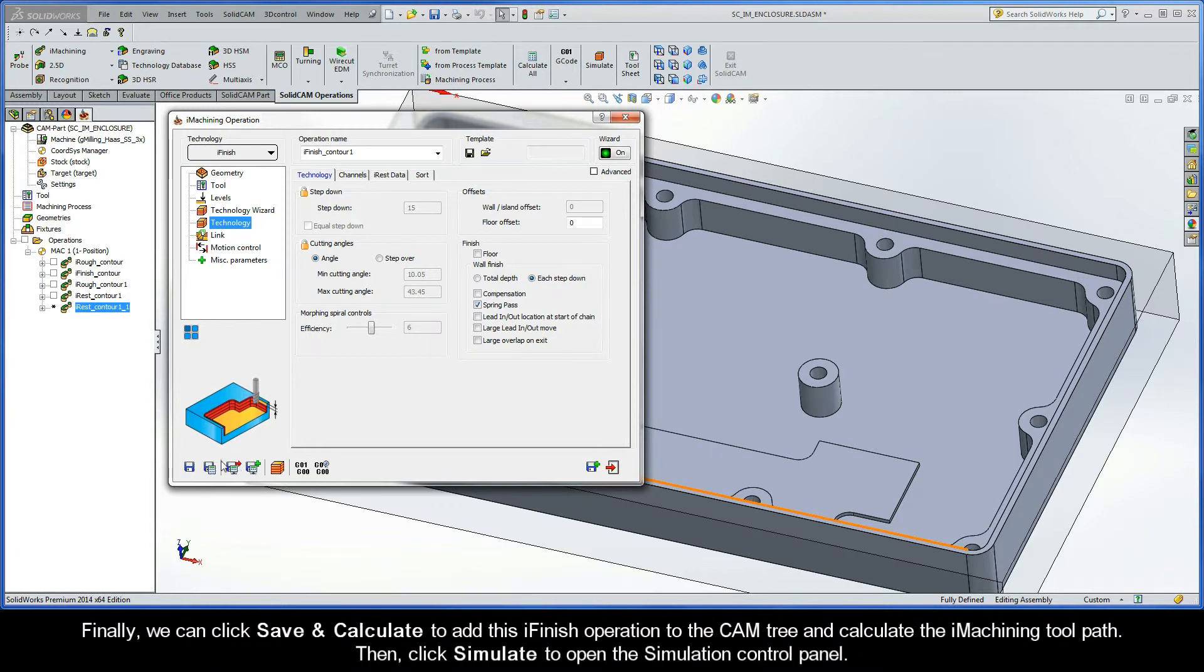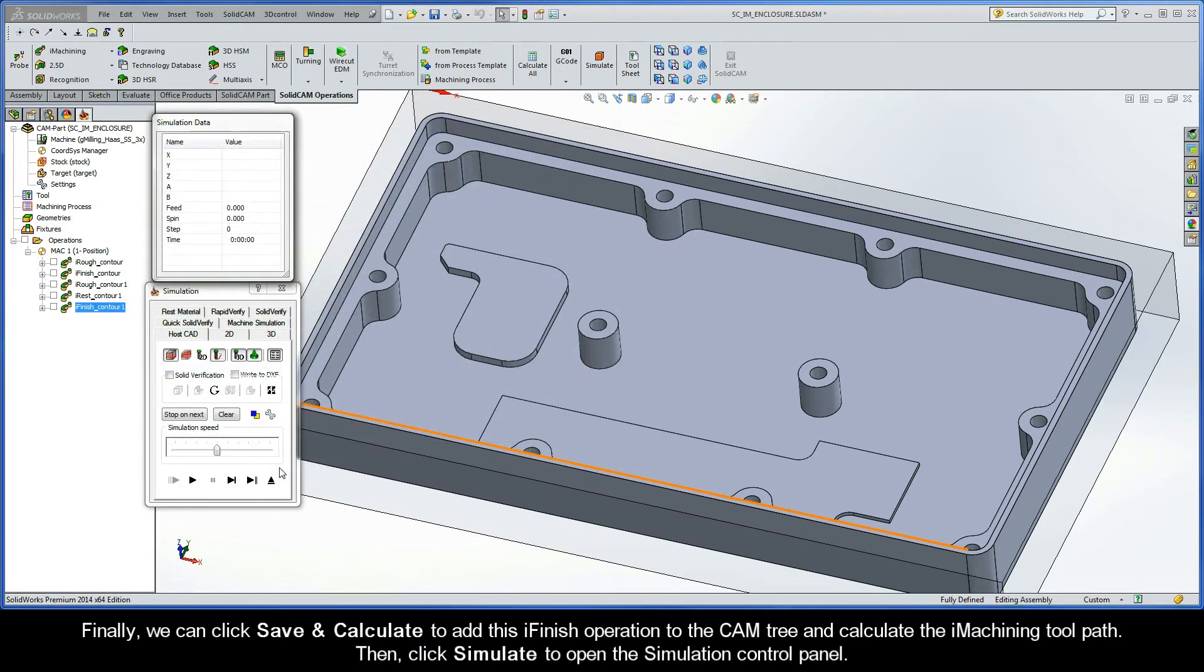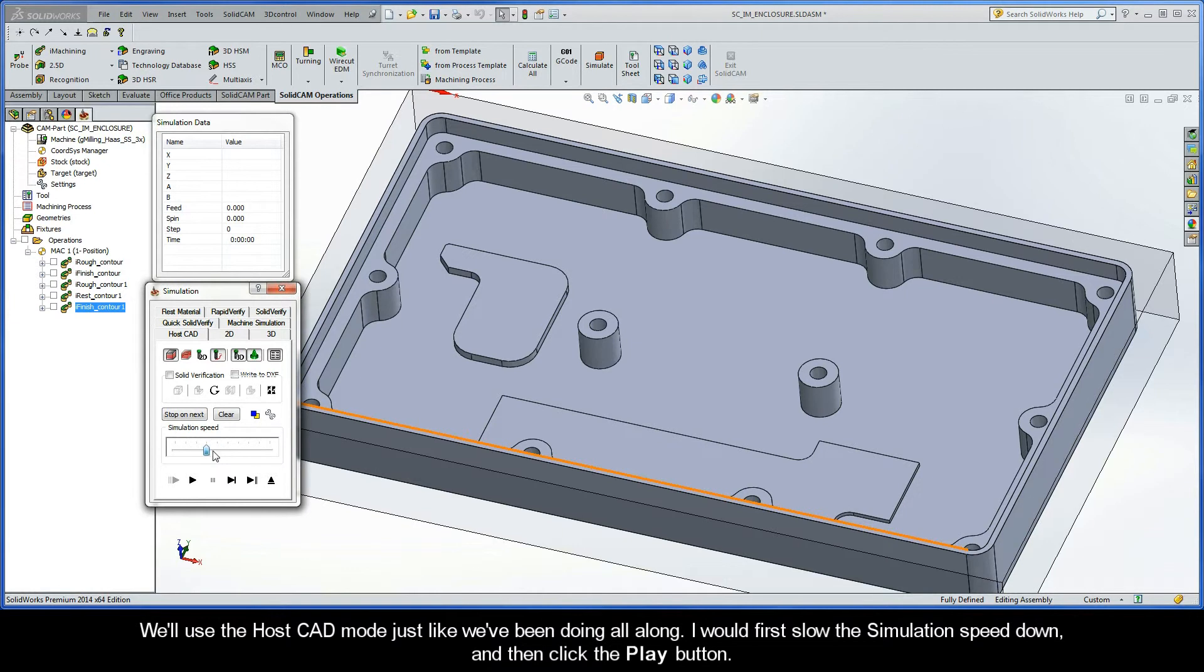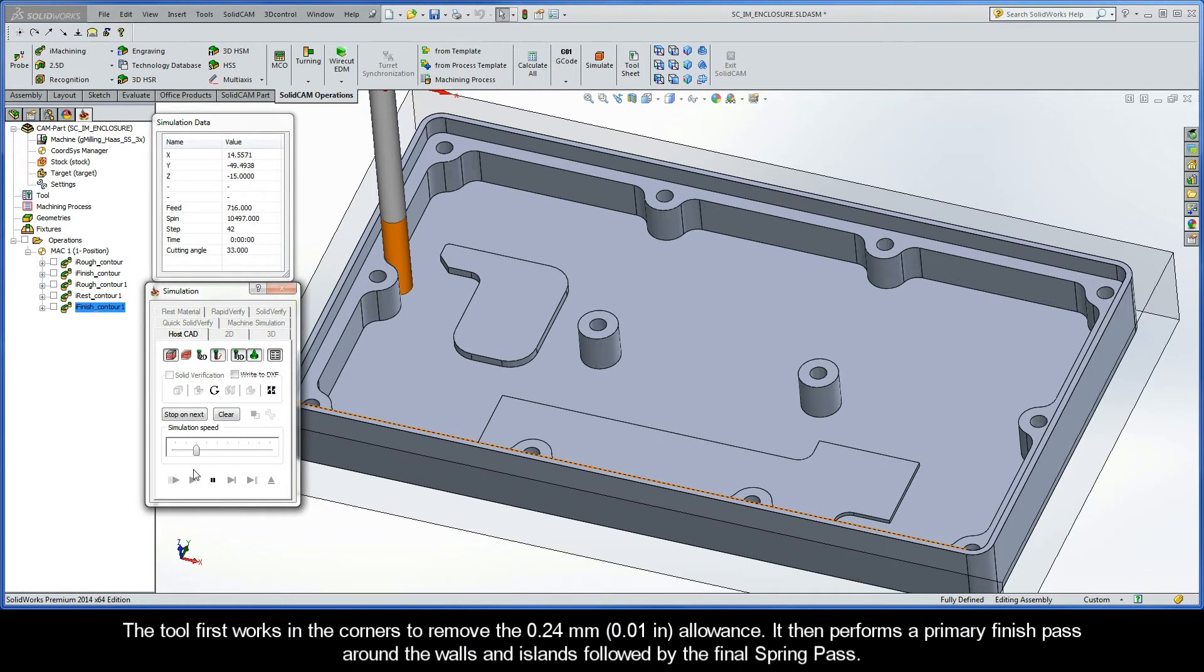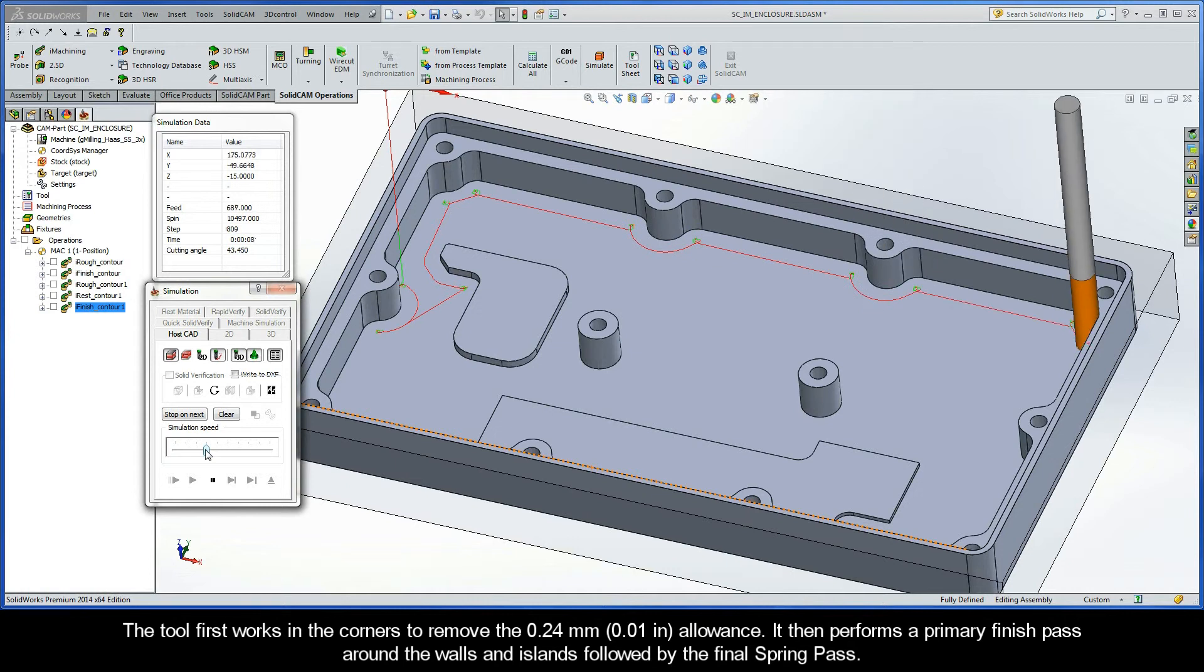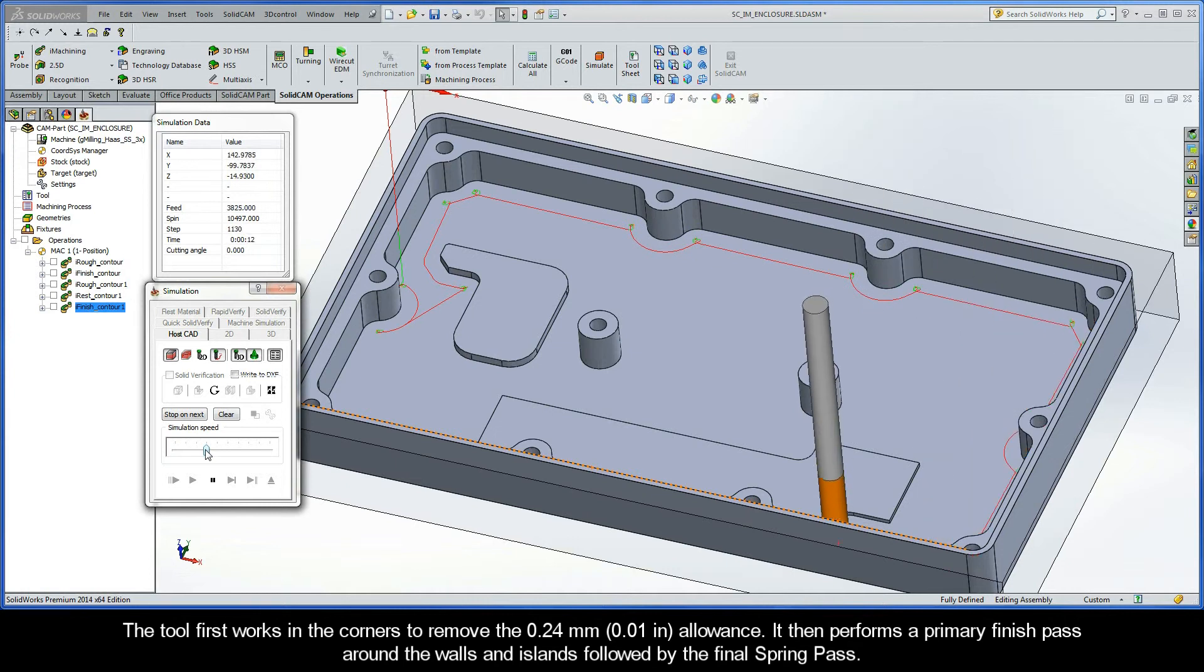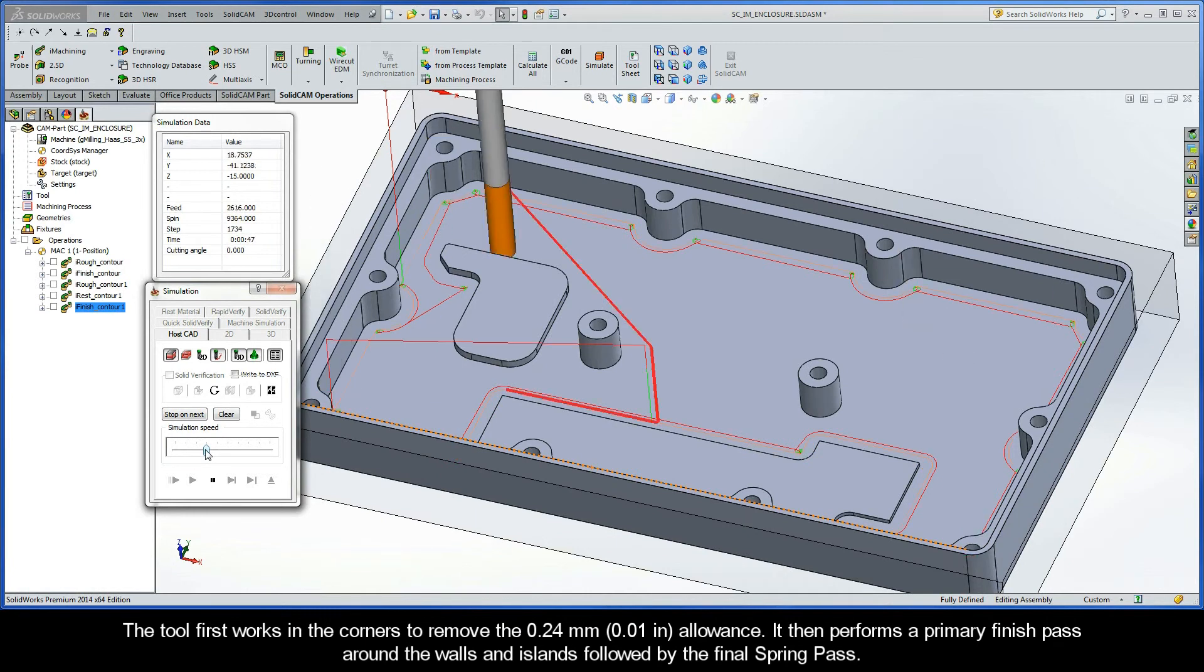Finally, we can click Save and Calculate to add this iFinish operation to the cam tree, and calculate the iMachining toolpath. Then, click Simulate to open the Simulation Control Panel. We'll use the HostCAD mode just like we've been doing all along. I would first slow the simulation speed down, and then click the Play button. The tool first works in the corners to remove the 0.24mm allowance. It then performs a primary finish pass around the walls and islands, followed by the final spring pass.